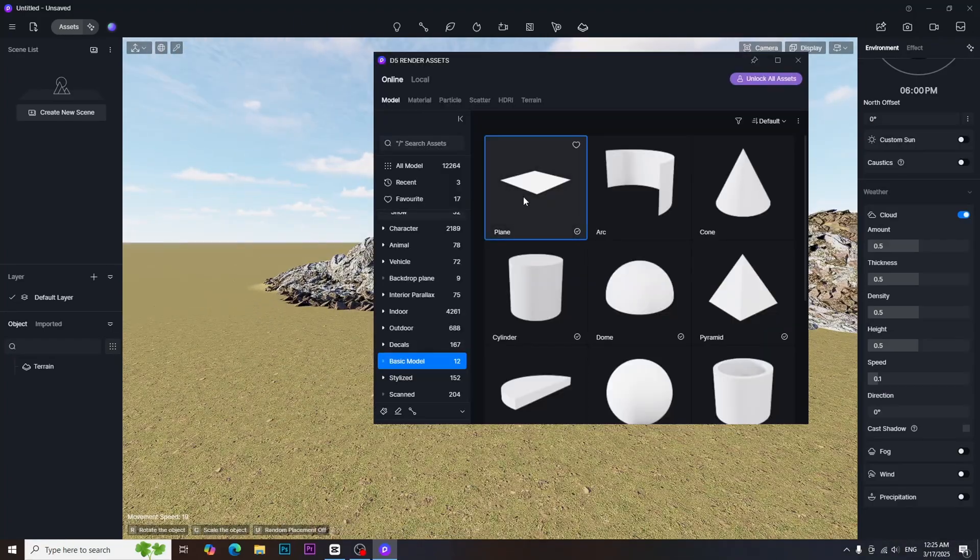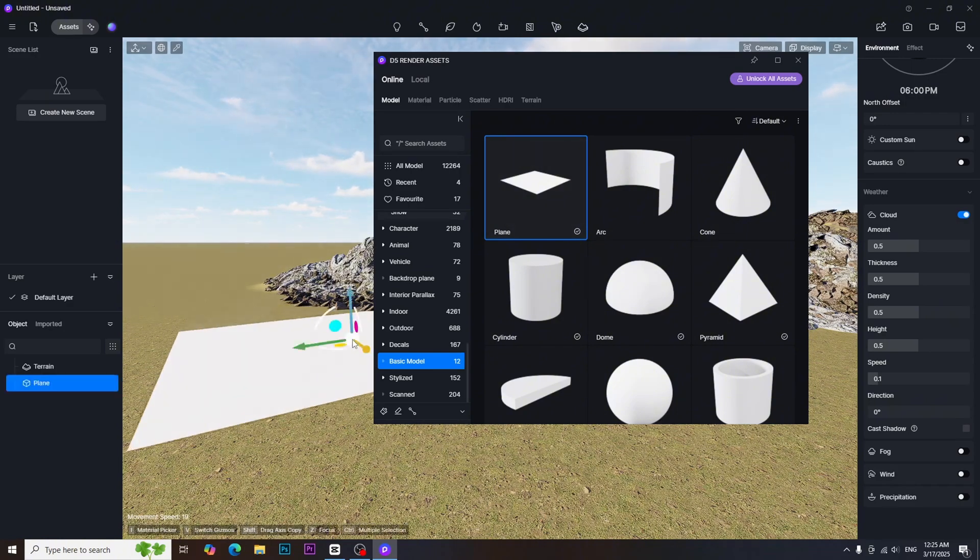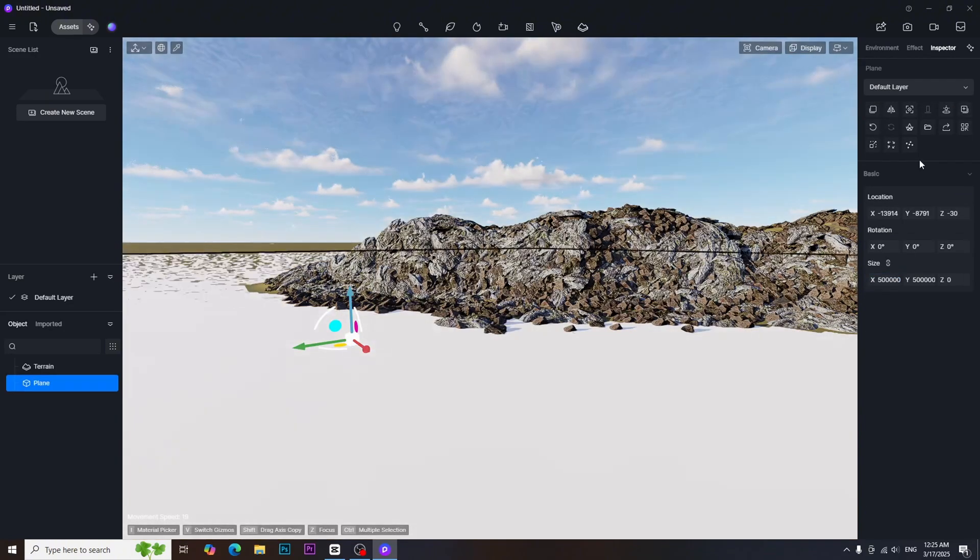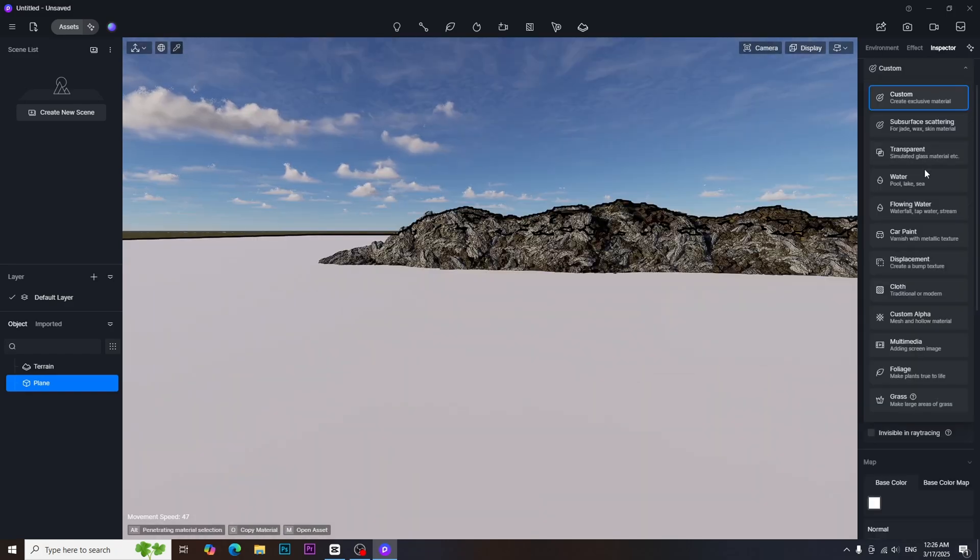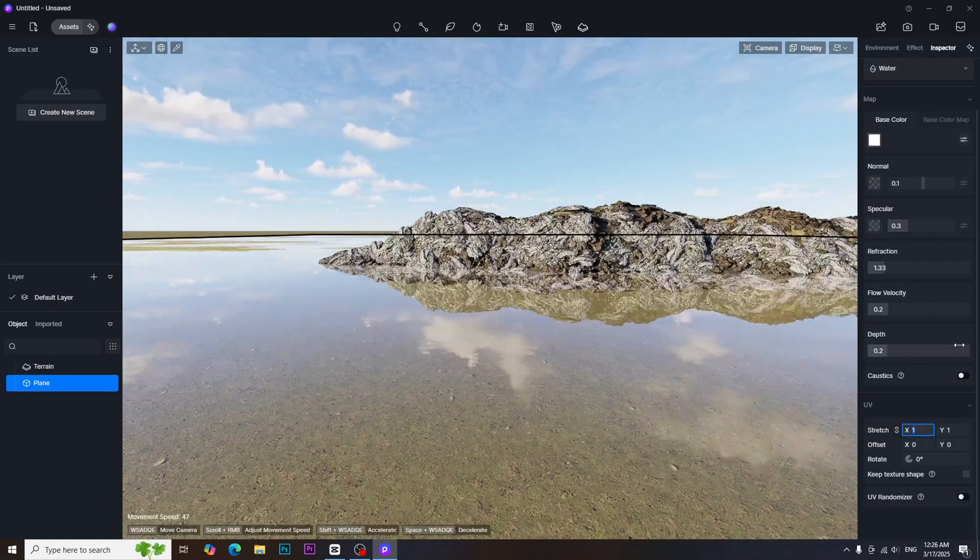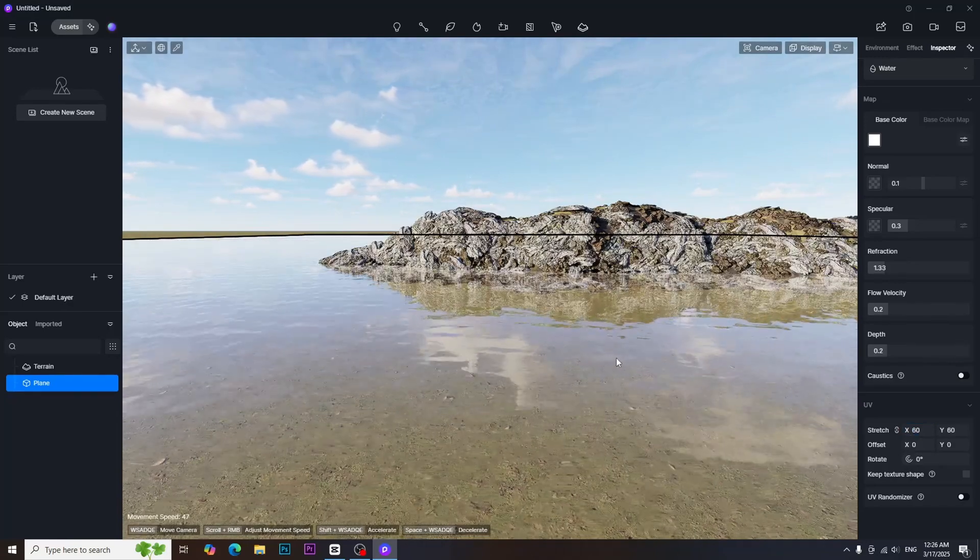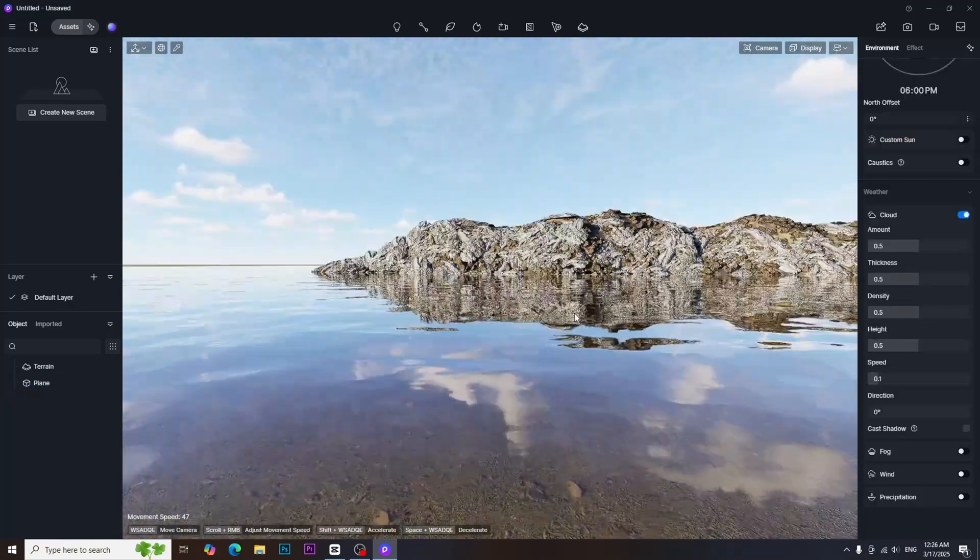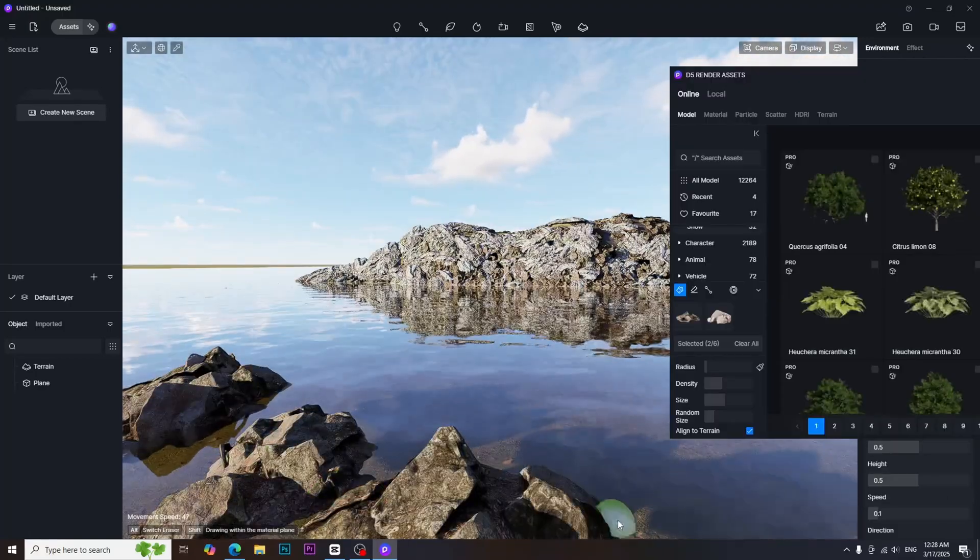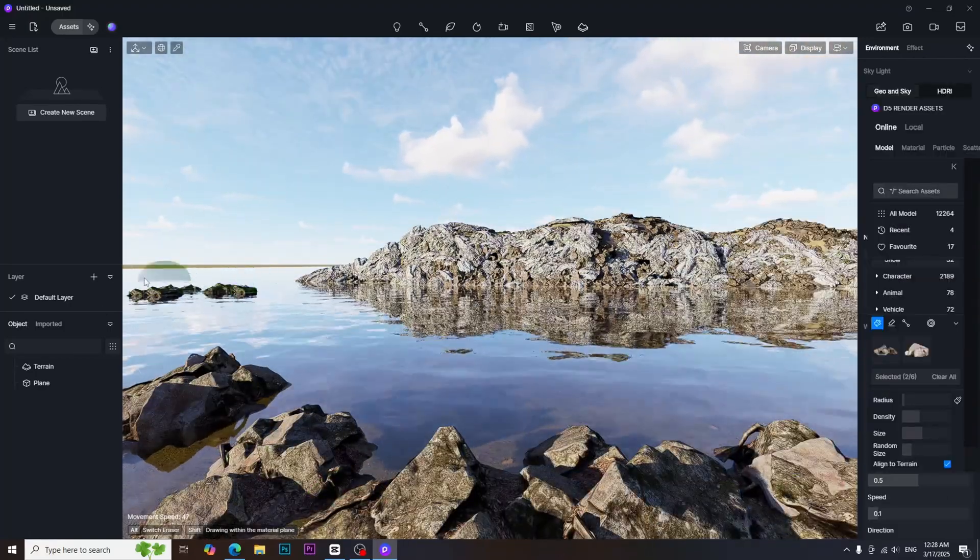To create the ocean, I used the plane model from asset library. I scaled it a bit to cover the scene area. Then I applied the water material to this. I increased the UV to get more waves. I also changed the color and depth value to get more depth. I also added some rocks in the foreground by using brush tool.